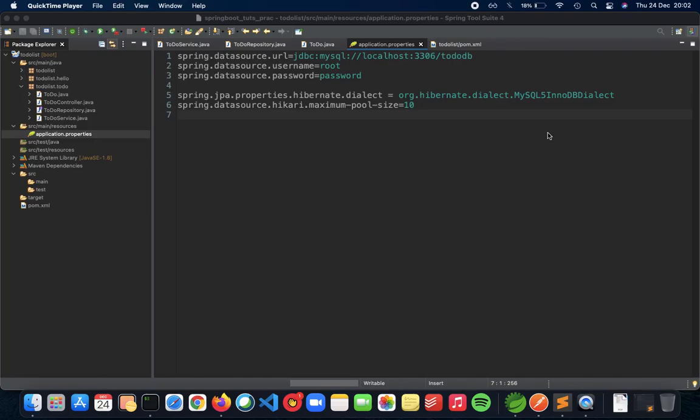This video is a collaboration with Programming Knowledge. In this video we'll talk about how we can integrate PostgreSQL with our Spring Boot REST API application.